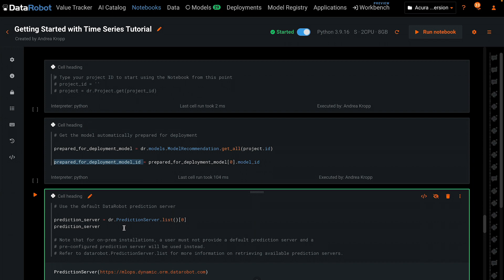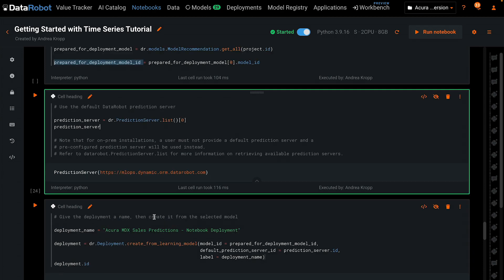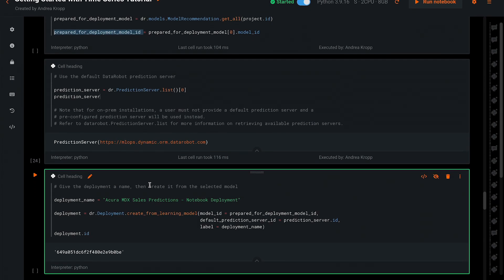The cell below lists all of the prediction environments that you have access to, and again selects the first one in case there's more than one. The cell below creates the deployment using the function CreateFromLearningModel. The three arguments tell DataRobot which specific model to deploy, to which prediction server, and give it a name. This deployment ID can now be used to update any settings and to start scoring new records through this model.